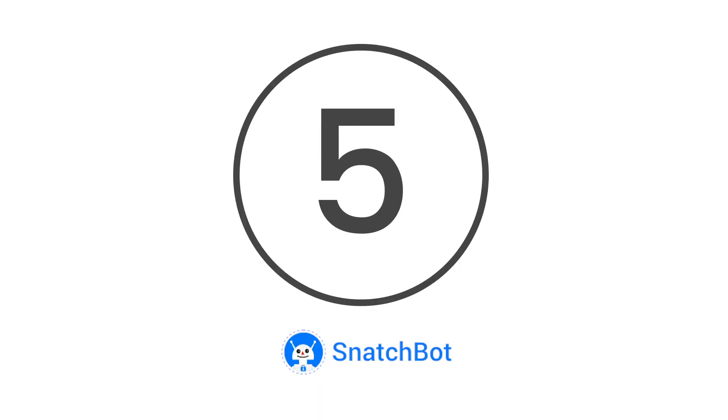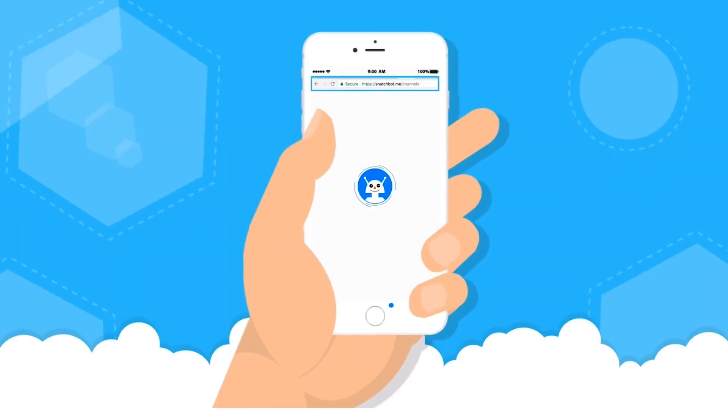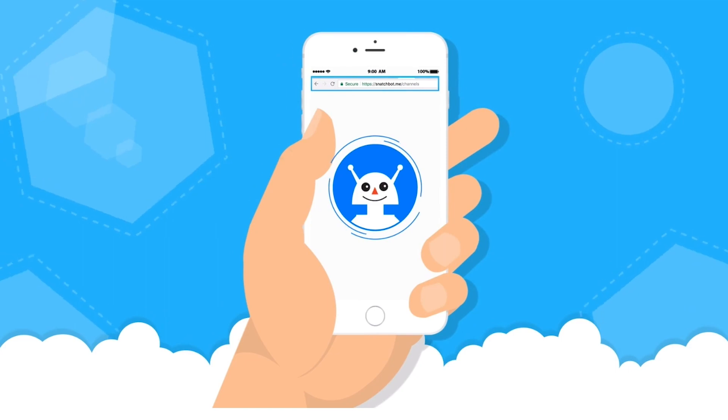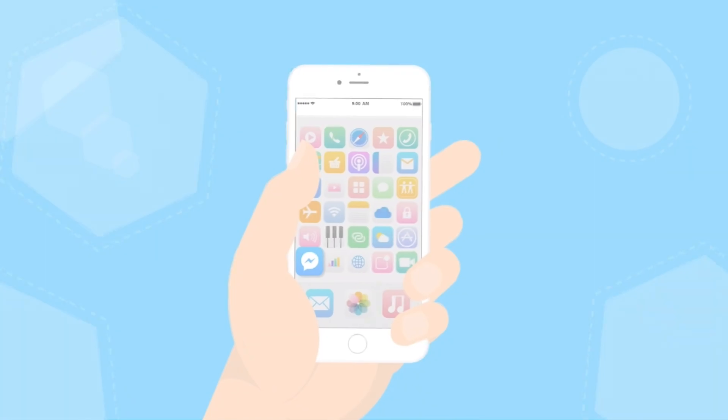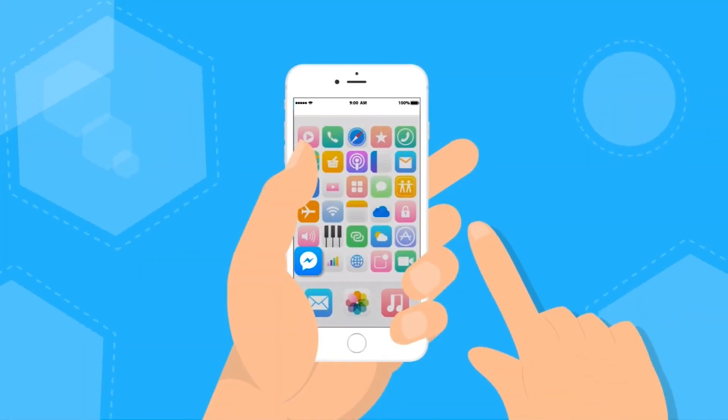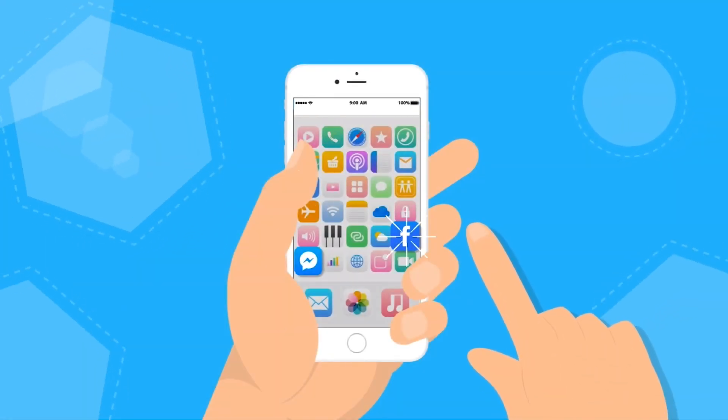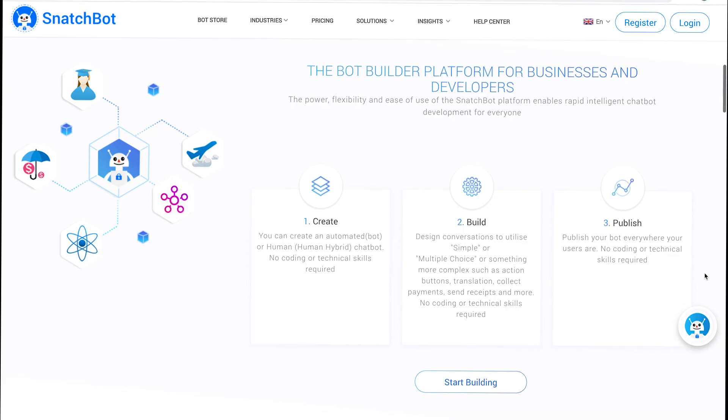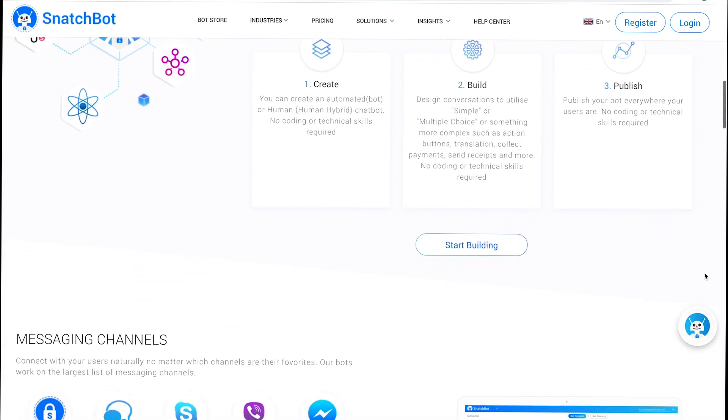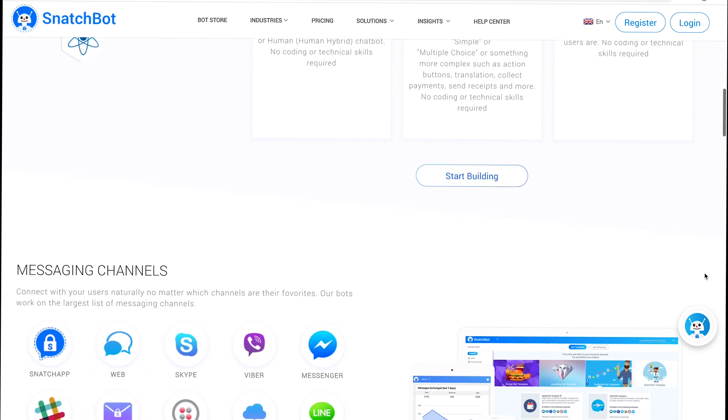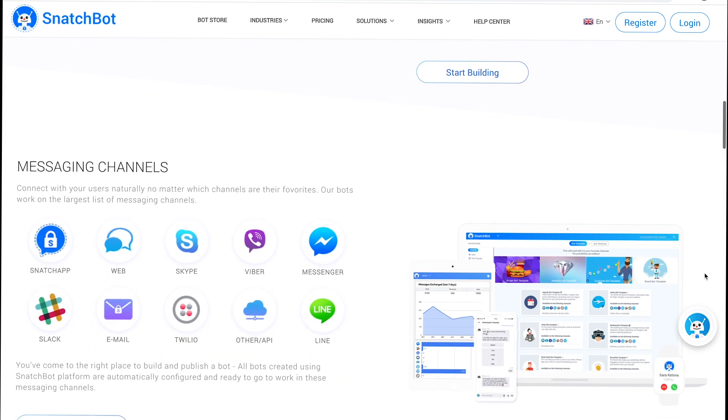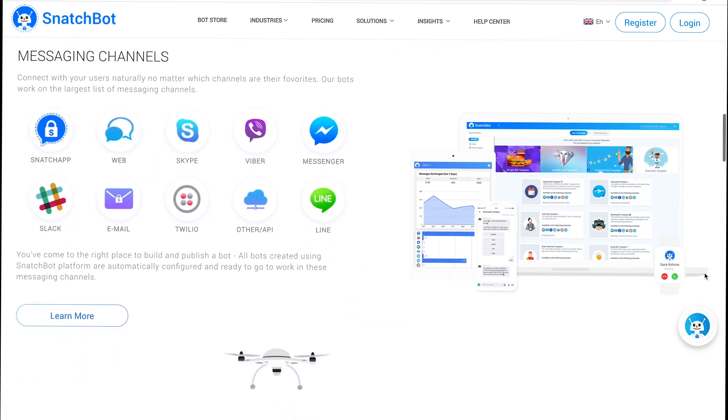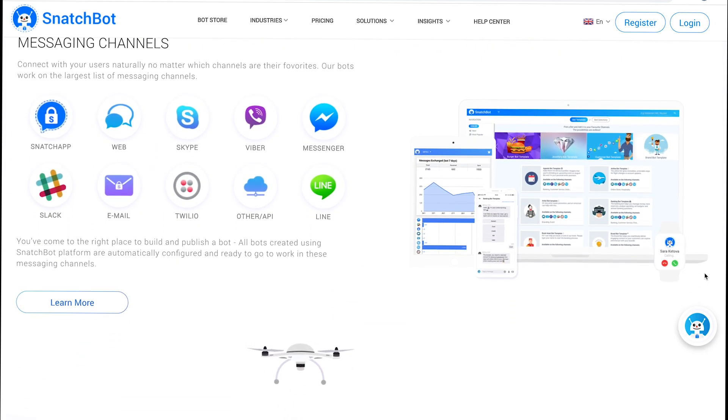At number 5, Snatchbot. Snatchbot's goal is to eliminate the complexity of accessing AI features. You can integrate it with Slack, Skype, Facebook, and many more. What's more, there's no need for a developer as plenty of event-specific bot templates are available, and with enterprise-grade security built in, you can rest assured your system is entirely compliant.